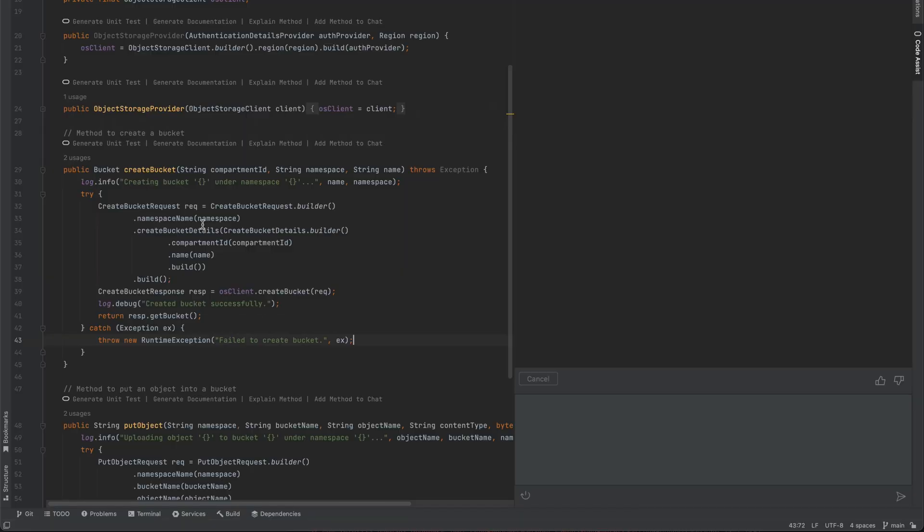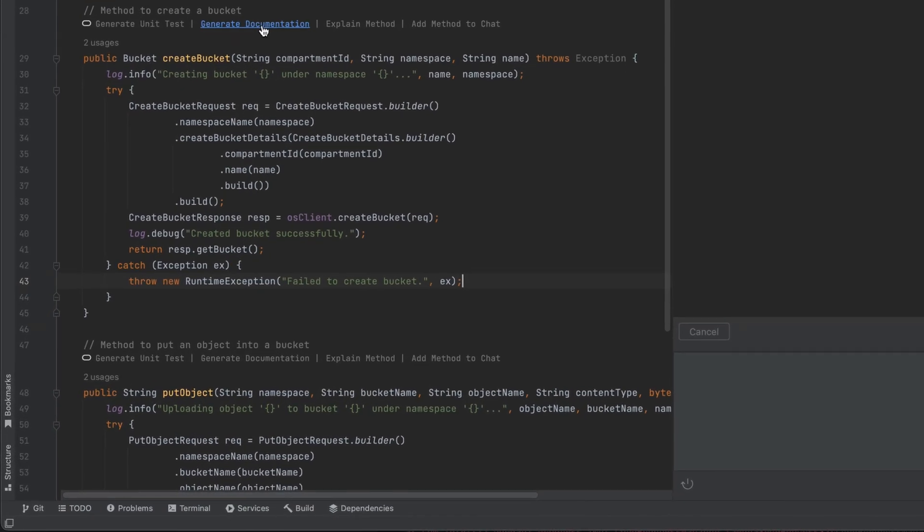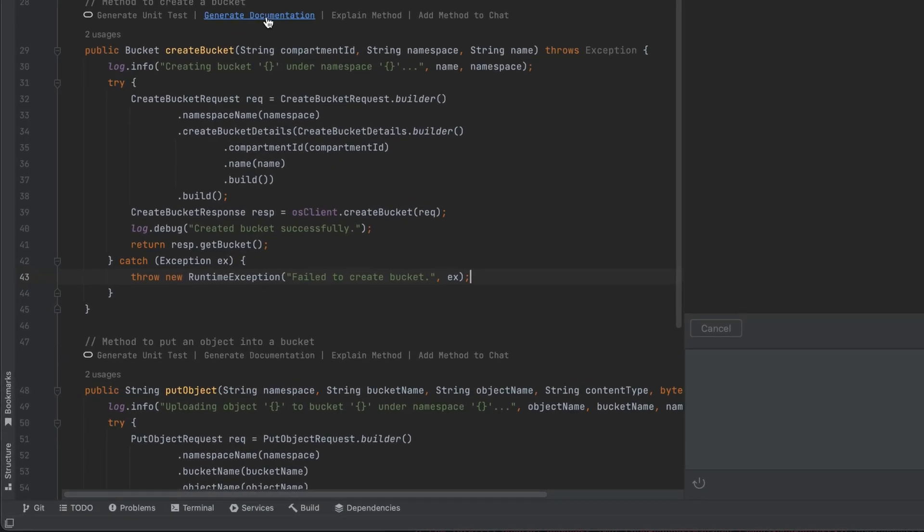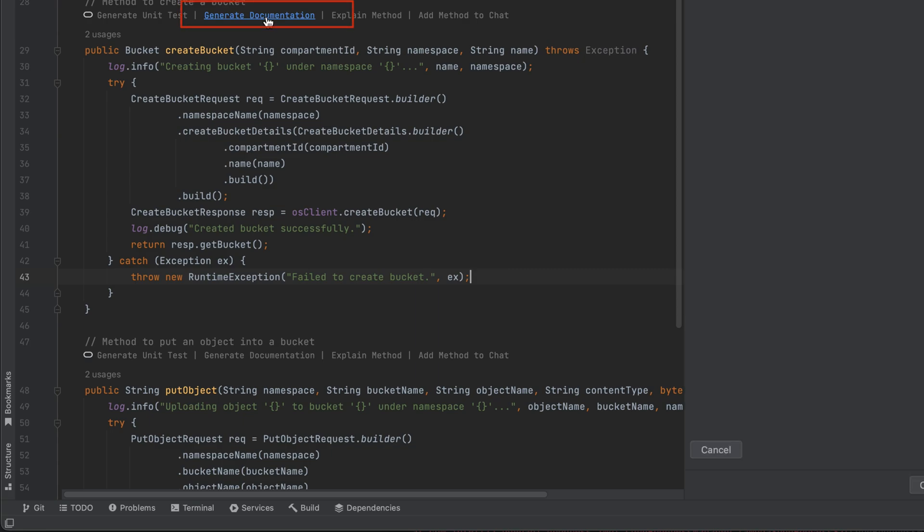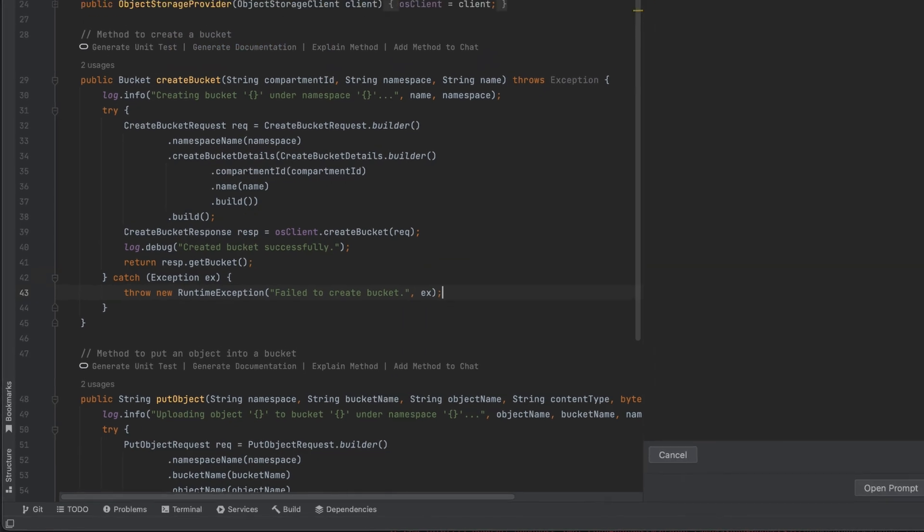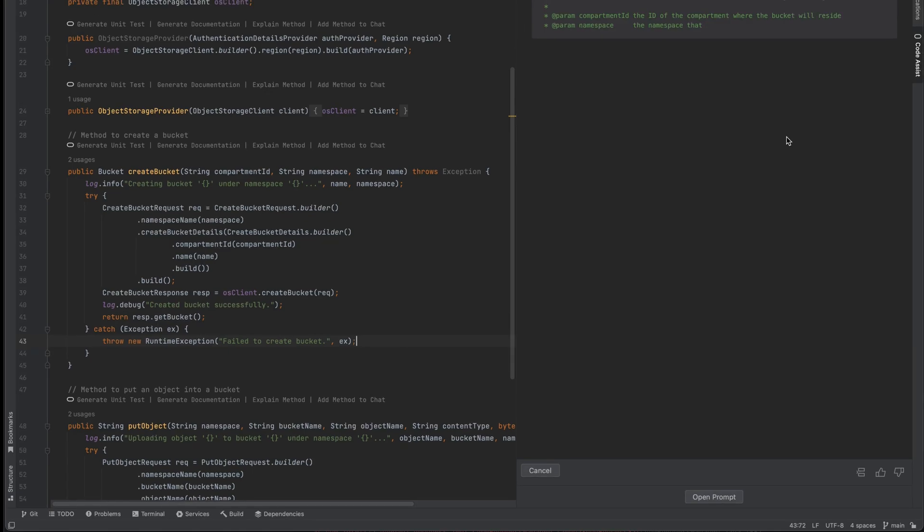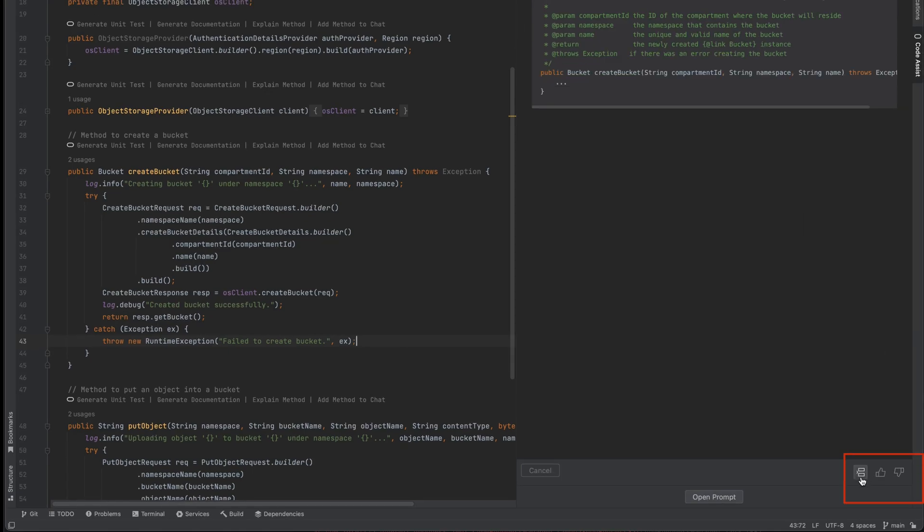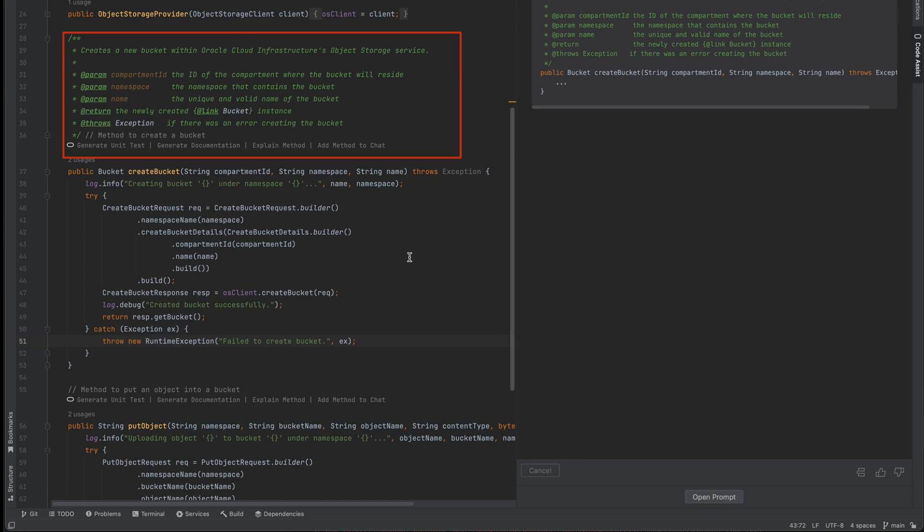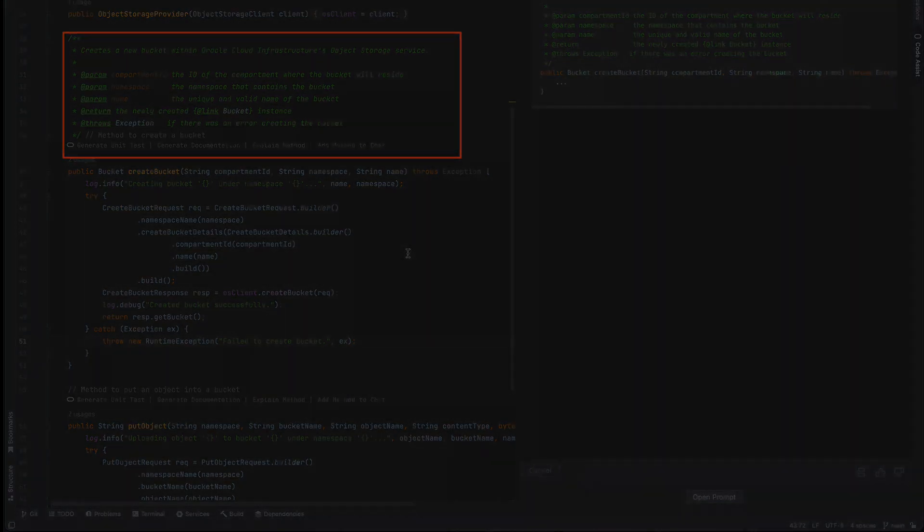Oracle CodeAssist can create Javadoc with the click of a button. I can choose the method and select Generate Documentation. Oracle CodeAssist will generate all the comments, and I can click the Accept Solution button to proceed and move comments to my codebase.